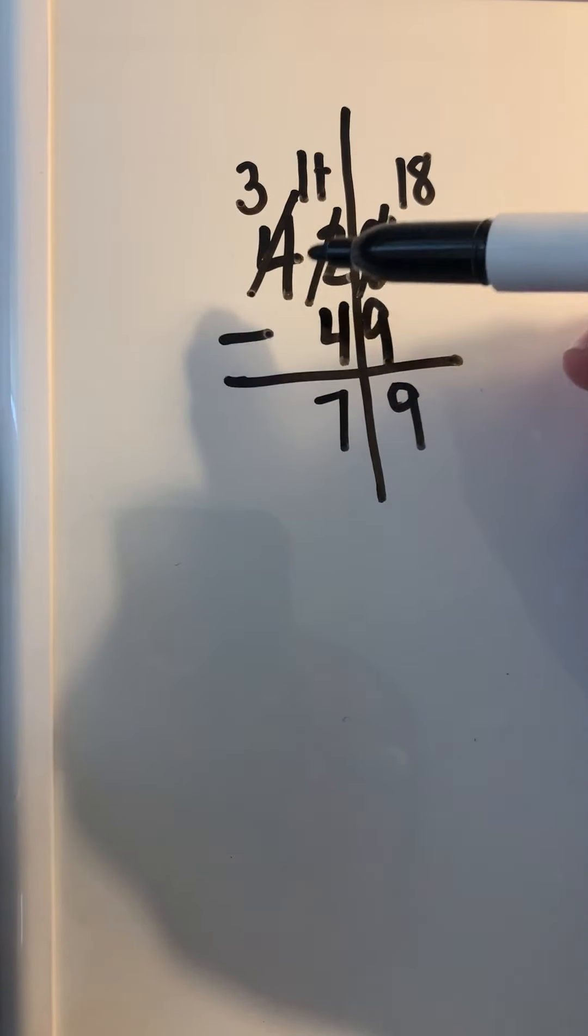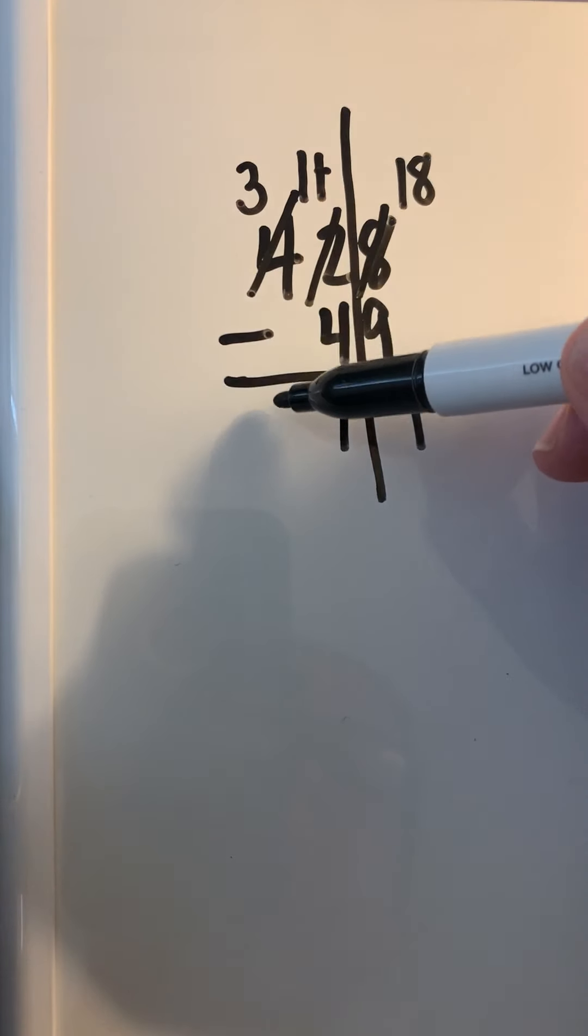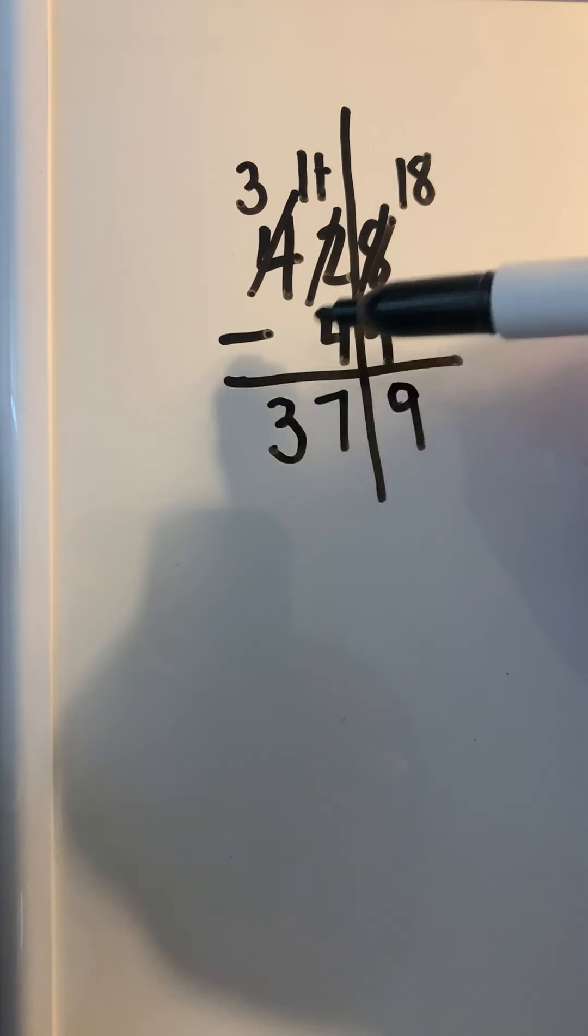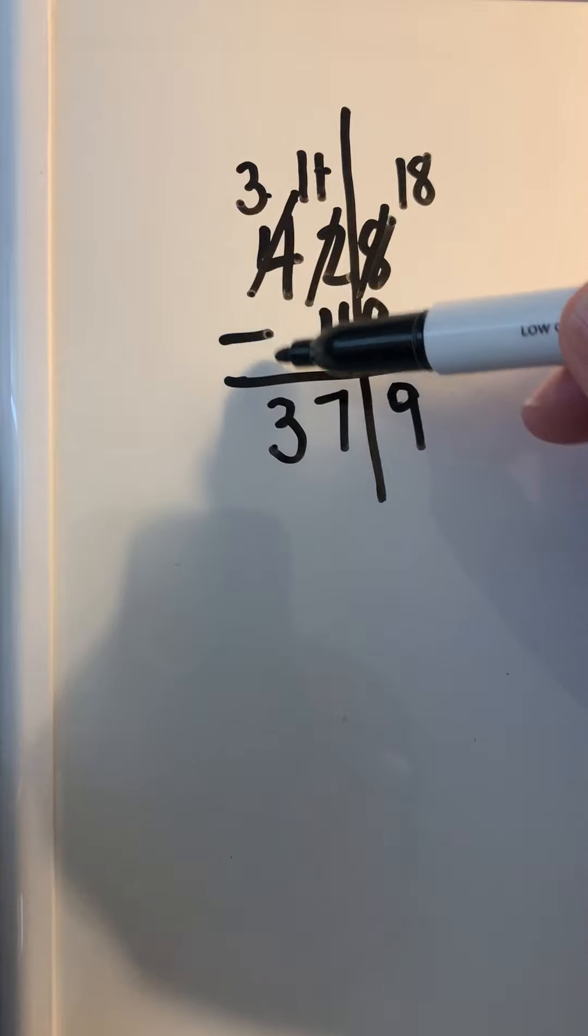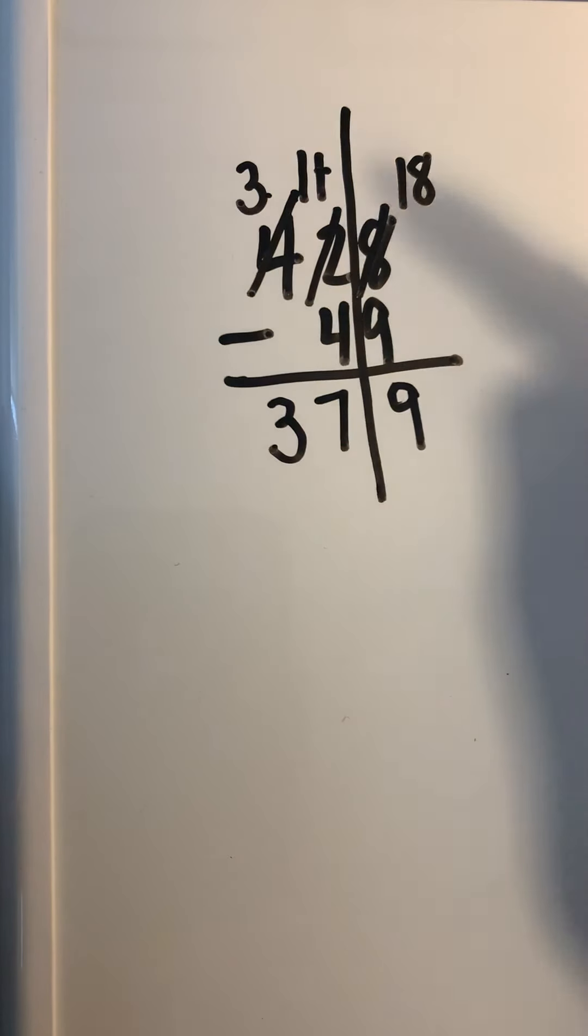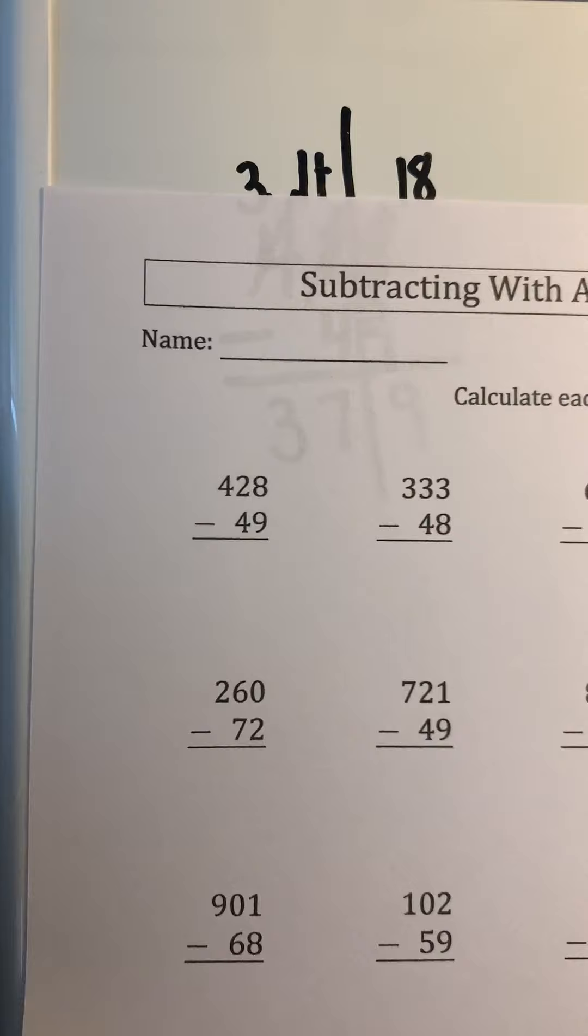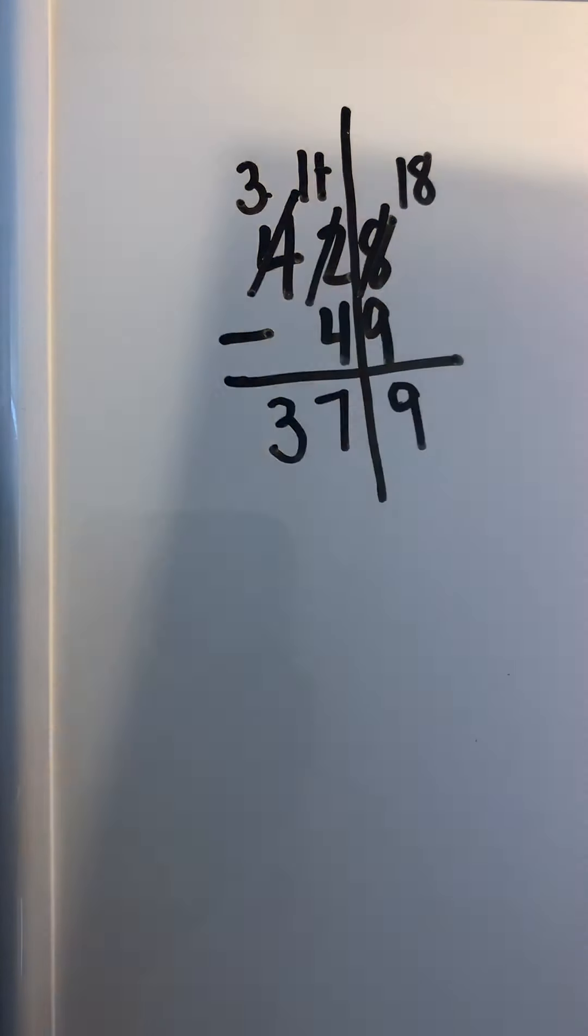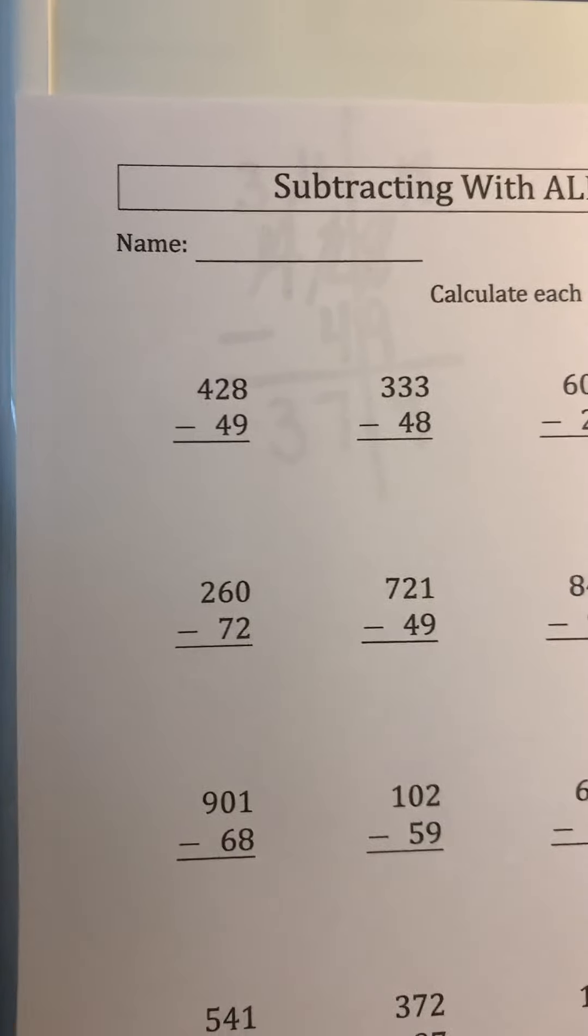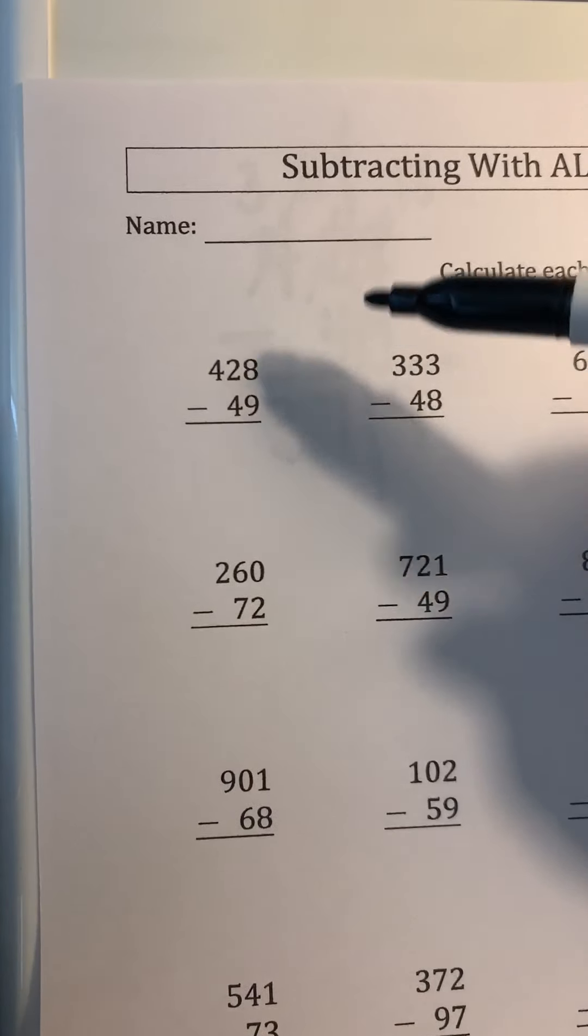There's nothing to subtract here, so I just bring that number down—or you could say it's like 3 minus 0. So the answer to number one is 379. I did notice that many of you are able to do this, but you don't show any of your work at the top.